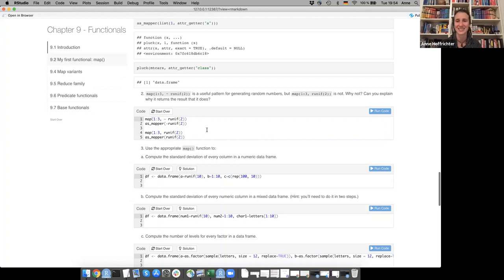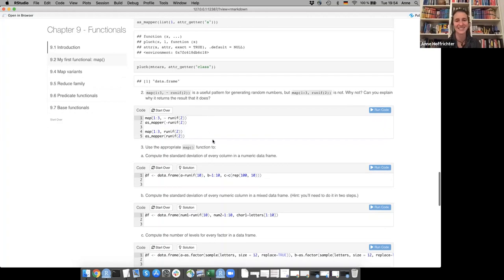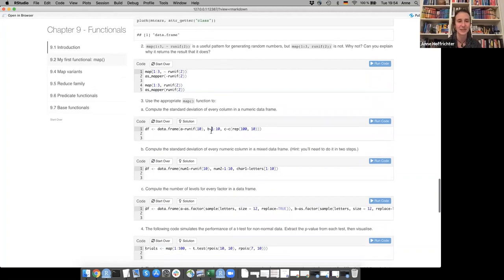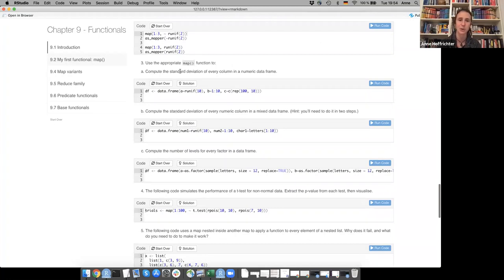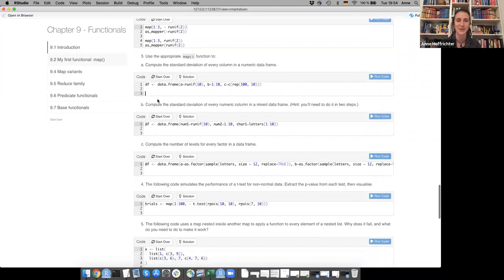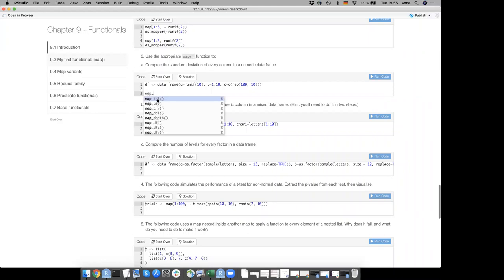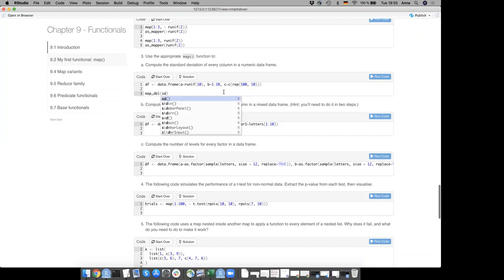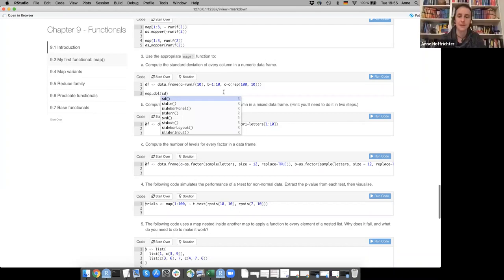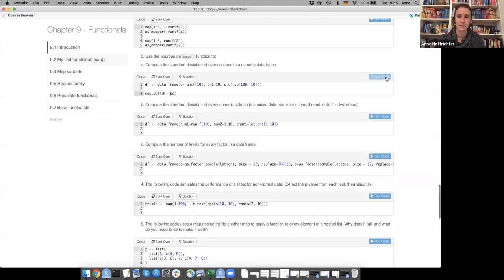For exercise 3 with the numeric data frame df, the answer would be map_dbl(df, sd). Then the next part: compute the standard deviation of every numeric column in a mixed data frame. It says you have to do it in two steps.